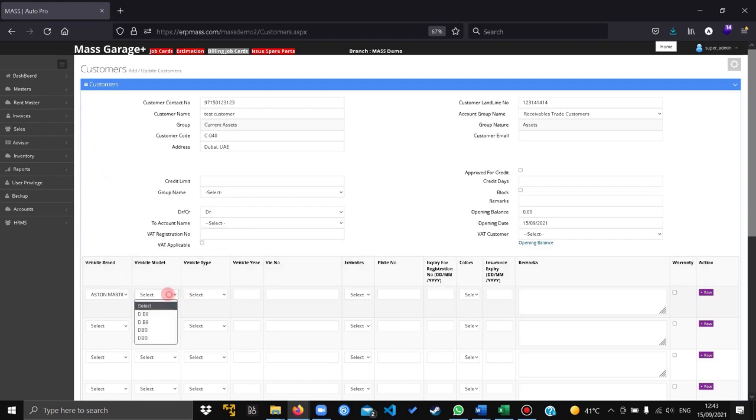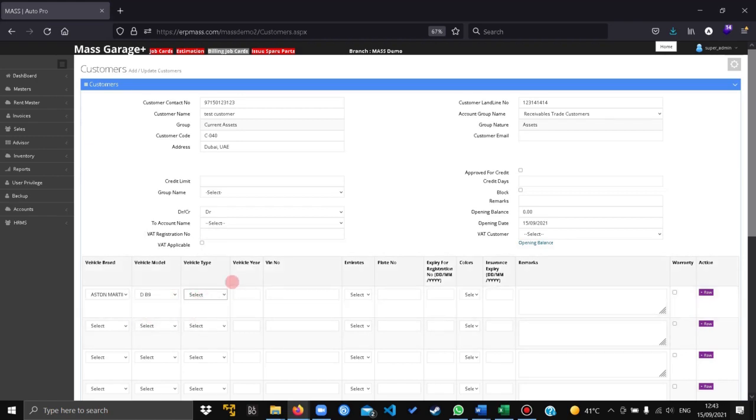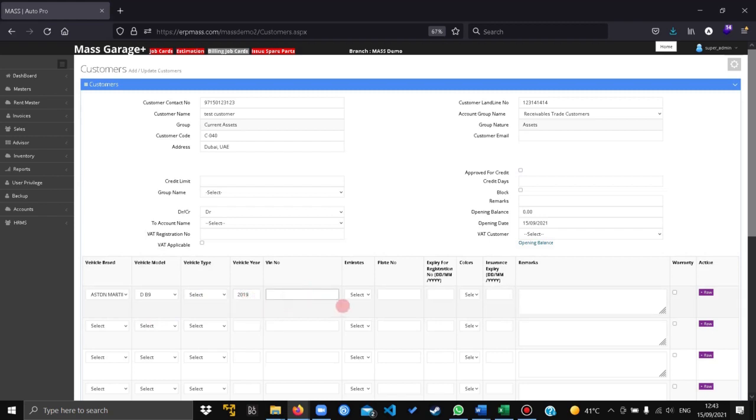Aston Martin V9. Leave the vehicle type and select, give the year of the vehicle. Give the WIN number of the vehicle. It is not mandatory.